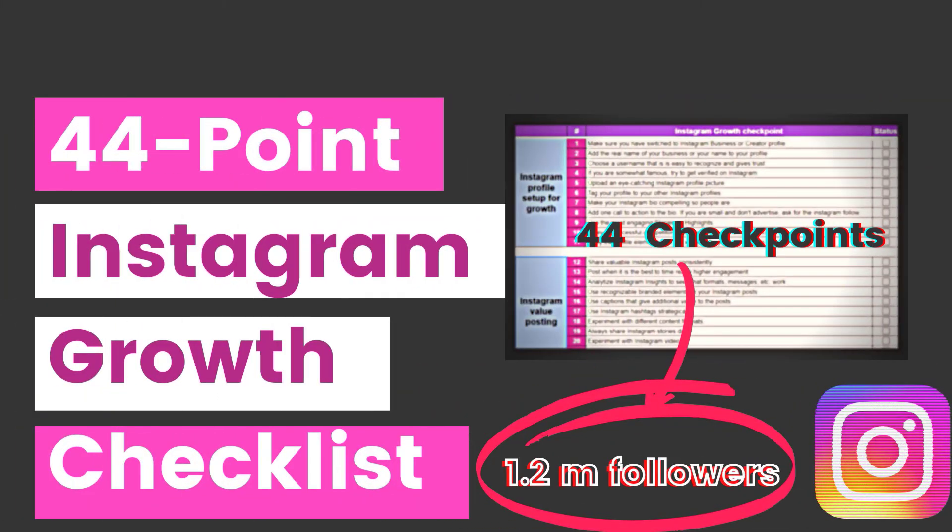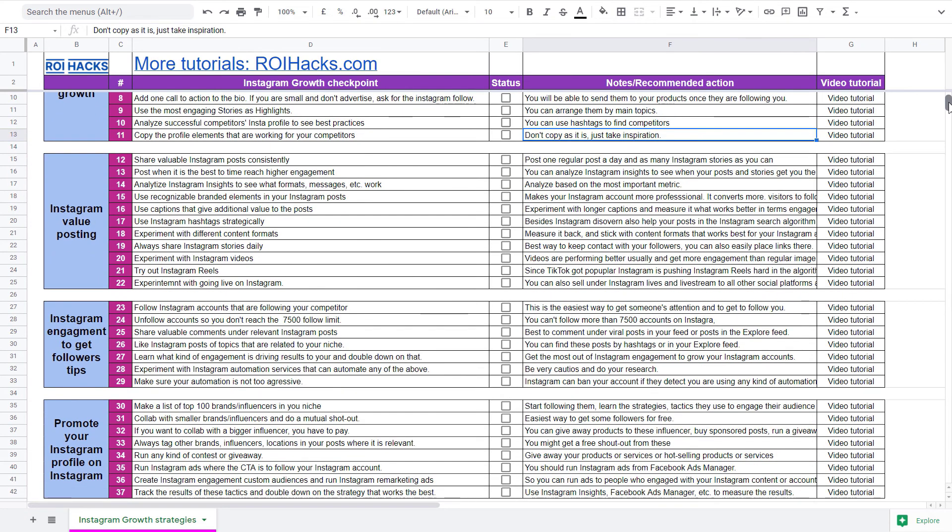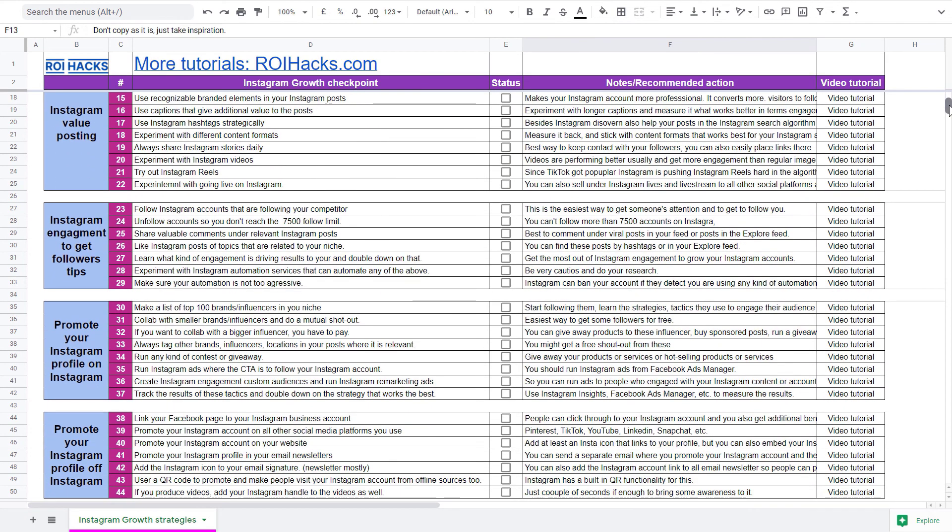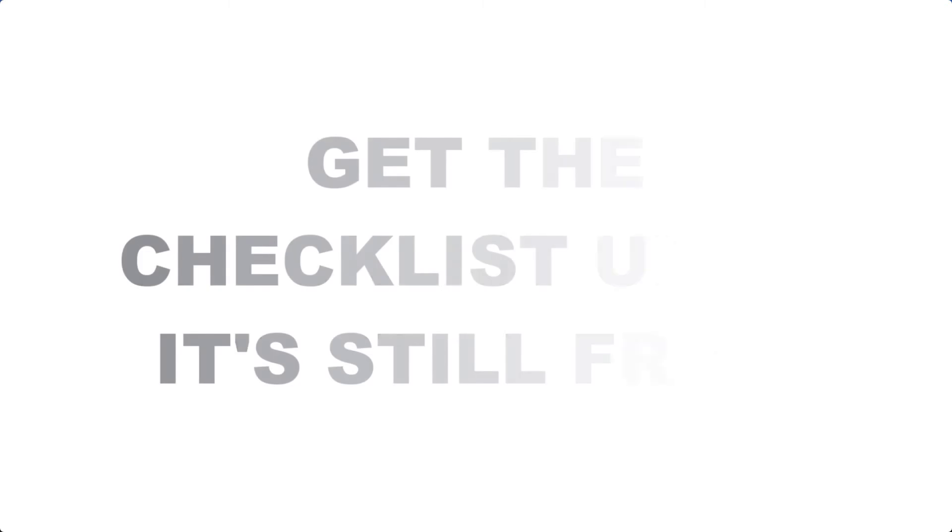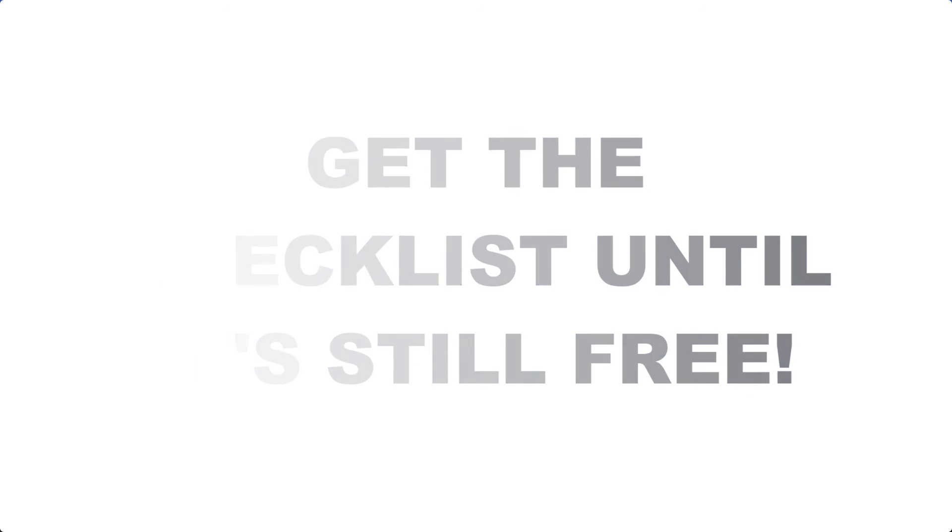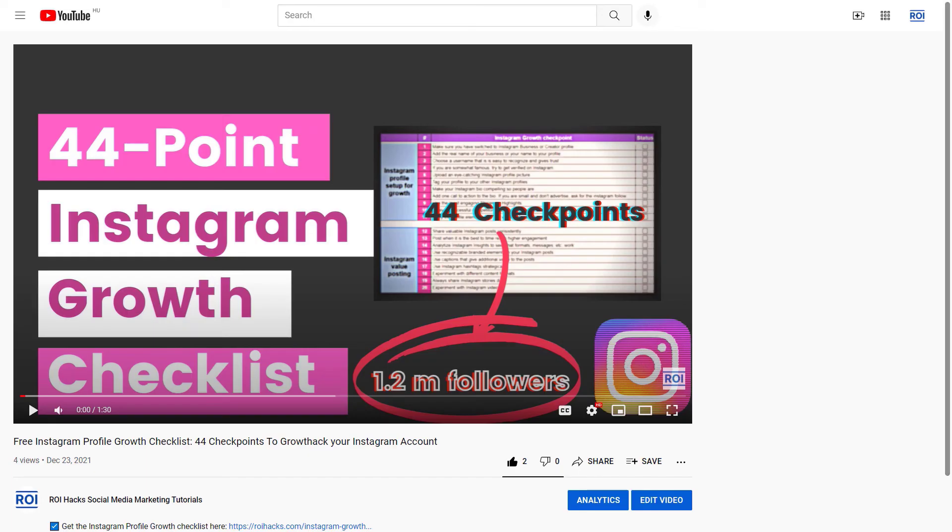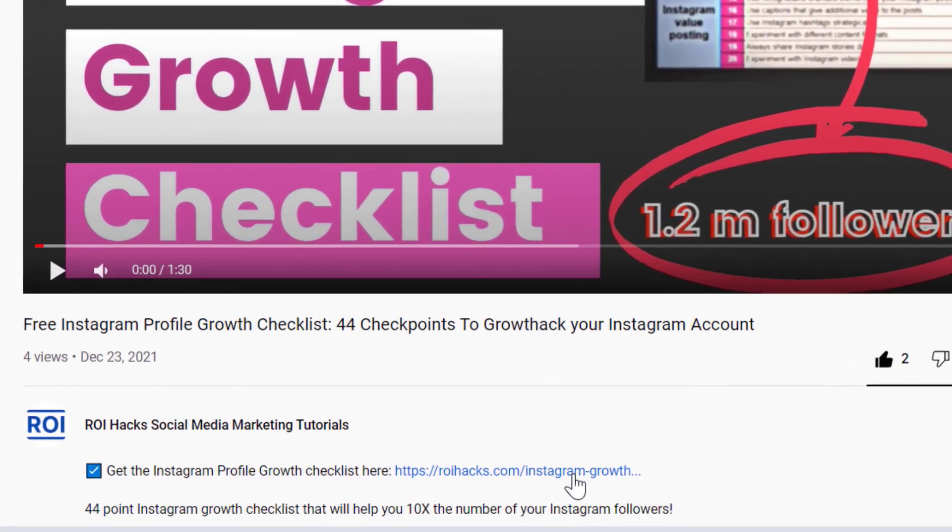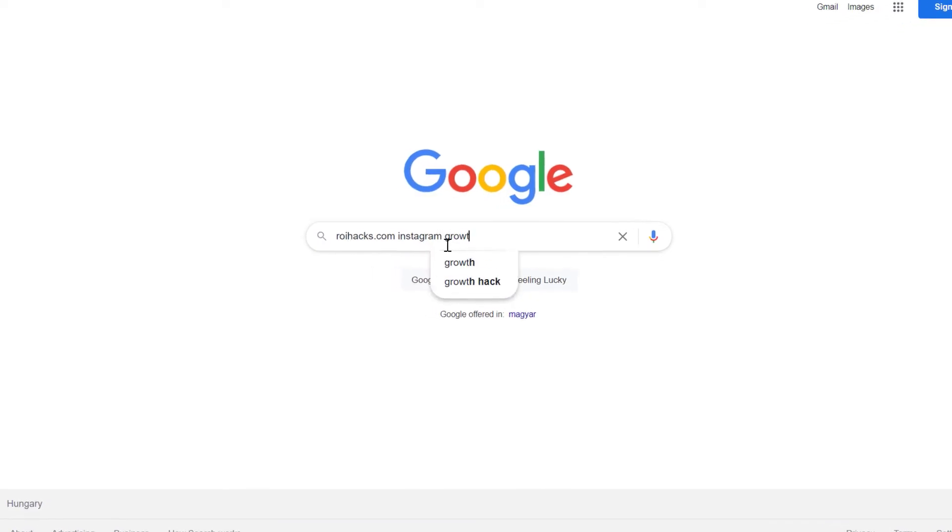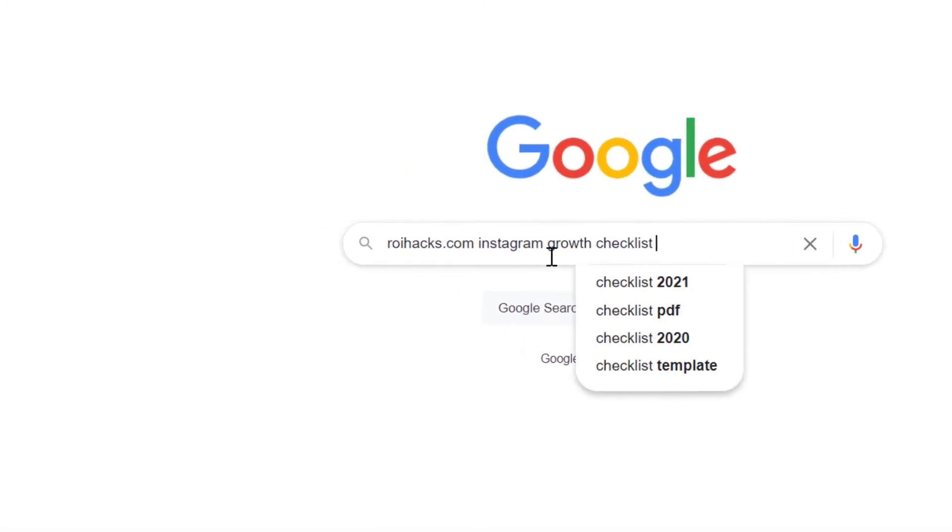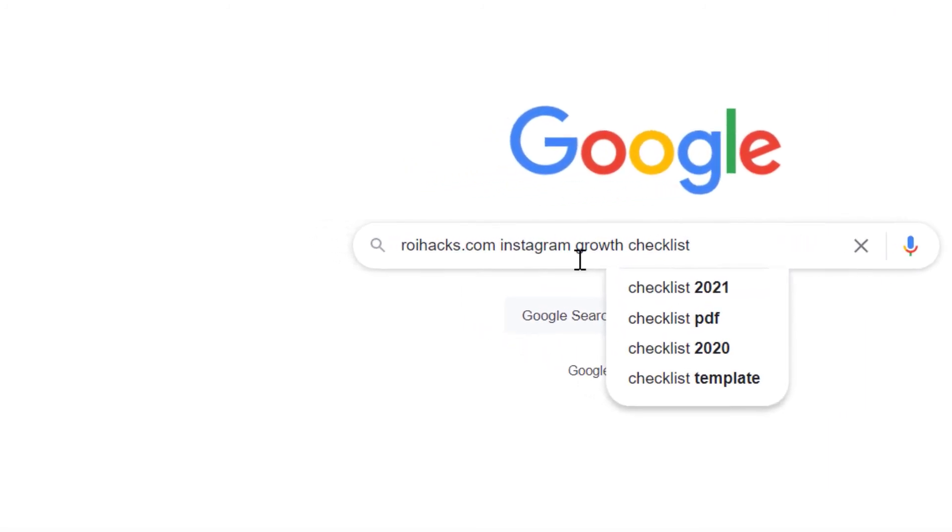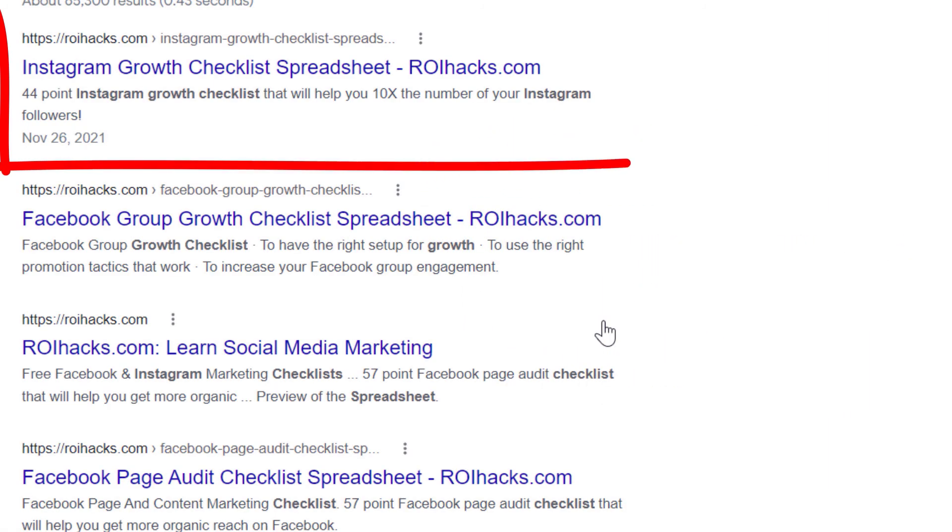Alright, before we wrap up, just make sure to check out our free Instagram profile growth checklist that we use to 10x the number of followers. Keep in mind that we are planning to charge money for this checklist in the future. So get it now for free while you can. You can get the checklist by clicking on the link in the description below or search in Google for roihacks.com and add the keywords Instagram profile growth checklist spreadsheet.